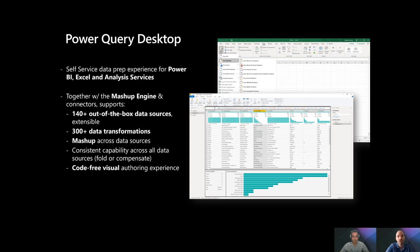We provide the ability to combine data across sources and a very code-free and visual experience — with a table-centric view and lots of information about value distributions, histograms, profiles, and error values that make the task easy. Just point and click at the data you would like to transform or reshape and use the ribbon or context menus to access those operations.